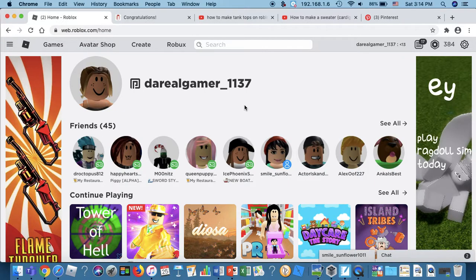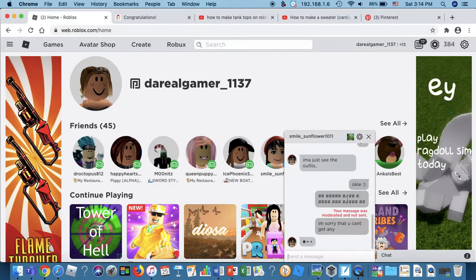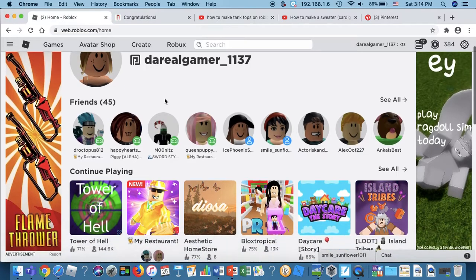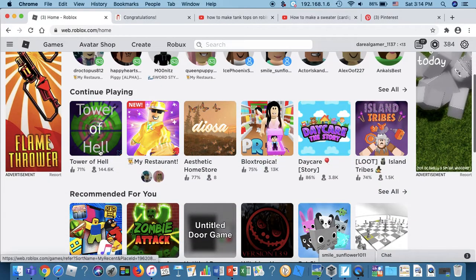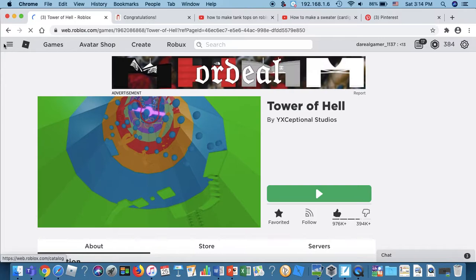Hey guys, welcome back to my YouTube channel. Today I am going to be playing Roblox with my friend Ice Phoenix, so let's get into the video. Okay, so I'm just going to get into our private server.